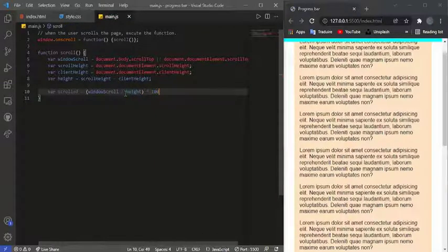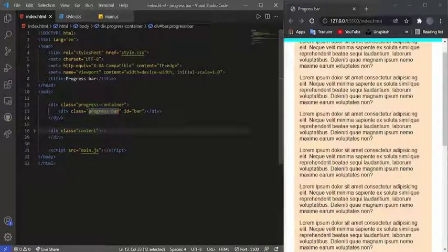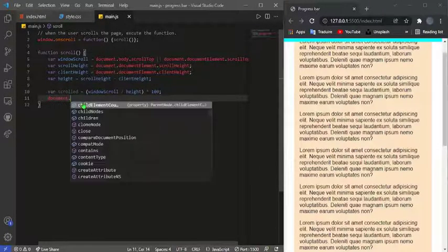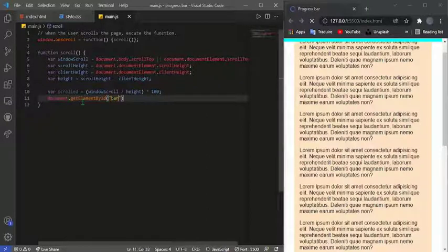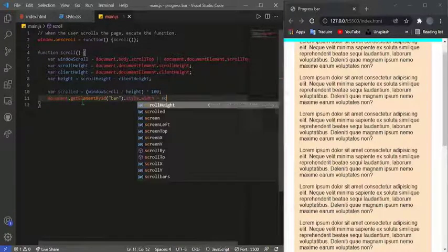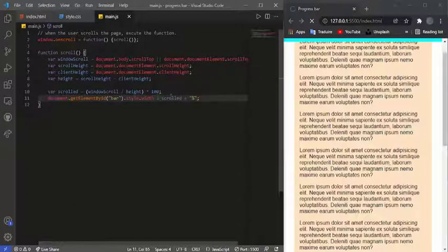After that, we calculate 'scrolled' by taking our windowScroll variable and dividing it by the height, then multiplying by 100 to get a percentage. Now all we need to do is grab the progress bar element: document.getElementById('bar').style.width equals scrolled plus '%', so the width updates to match the scroll percentage.